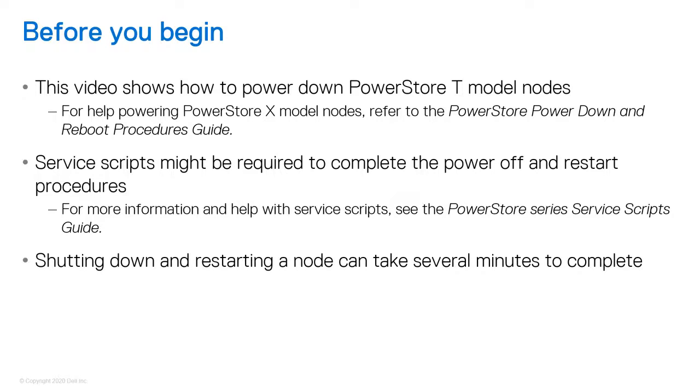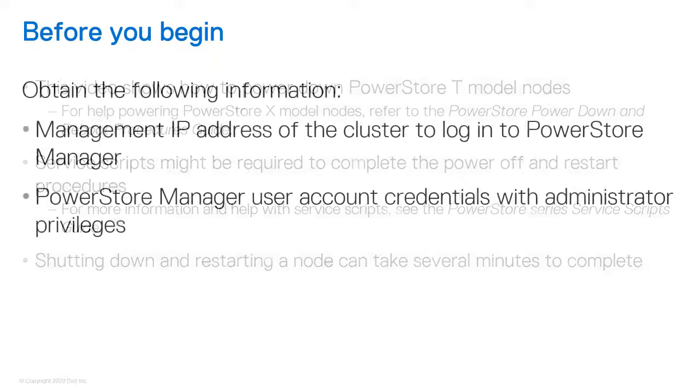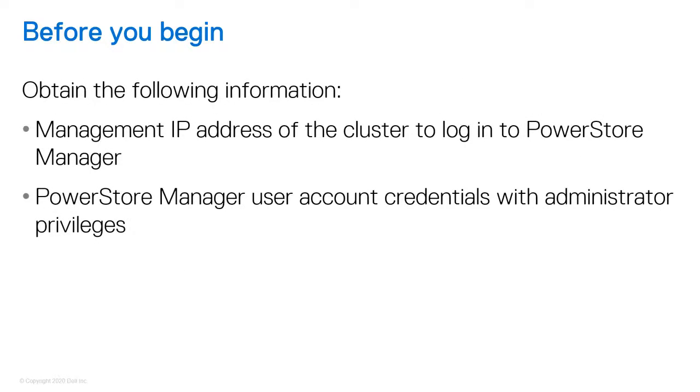Finally, powering down and restarting a node can take several minutes to complete. Next, you'll need to obtain the information shown on screen to power down and restart the node.